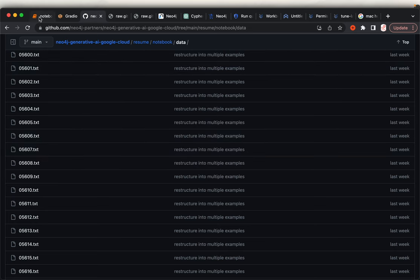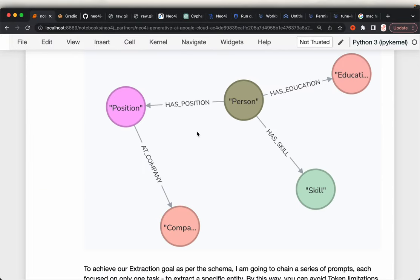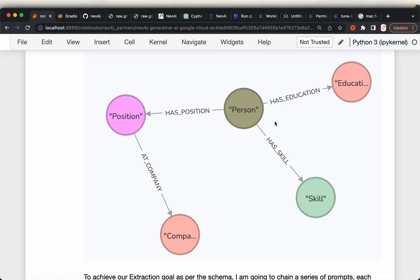What we are going to do is use large language models to build knowledge graphs with a defined schema. We will have five entities: the person, education, skills, positions, and companies. These are the five entities we will be extracting from the raw text.